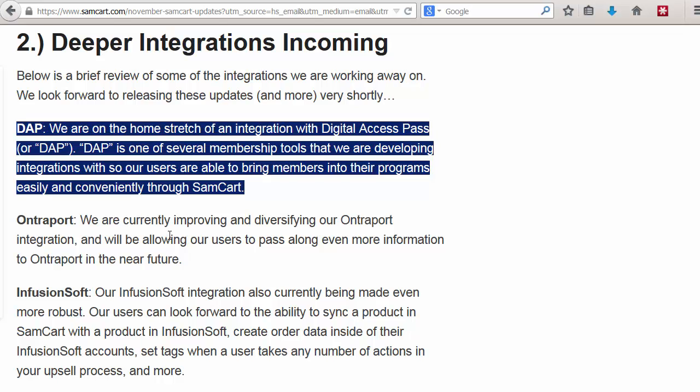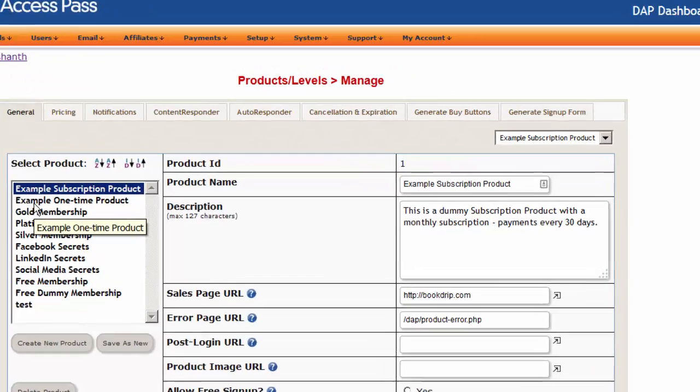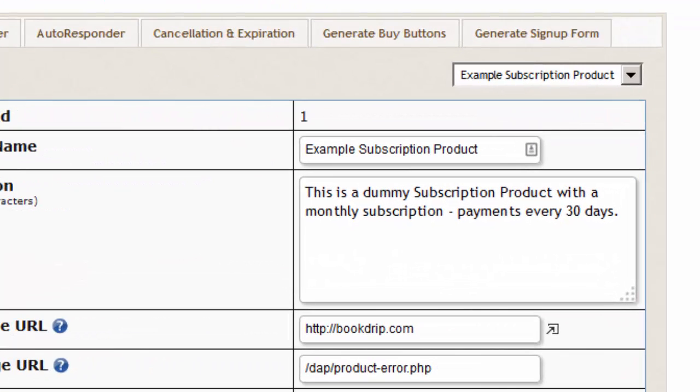When you sell using SamCart, then upon each successful purchase, DAP will automatically create a membership account for your users. Let's take a look at the integration steps. Integration between SamCart and DAP is really simple, just three easy steps.